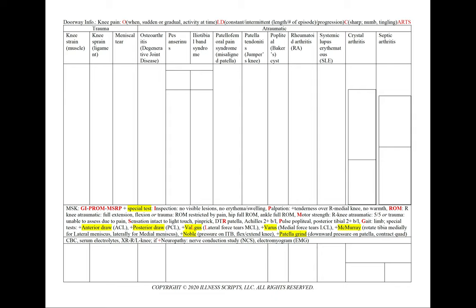If there are no aggravating and alleviating factors or radiation, we'll also want to state that in our patient note. We'll break down our case of knee pain into traumatic and atraumatic causes. For all cases, let's order a CBC, serum electrolytes, an x-ray of the right or left knee, and if we note any neuropathy, a nerve conduction study and an electromyogram.